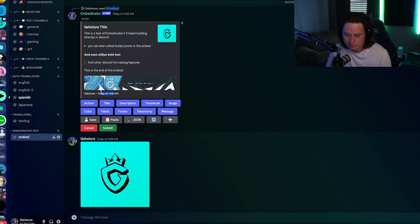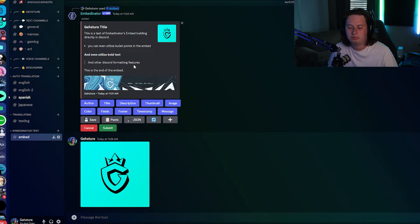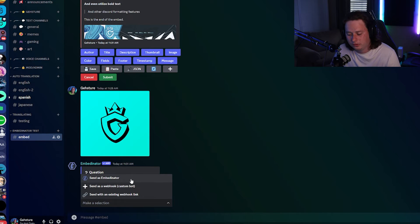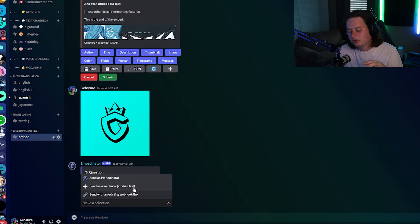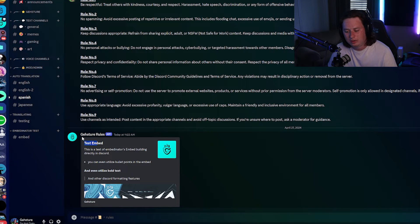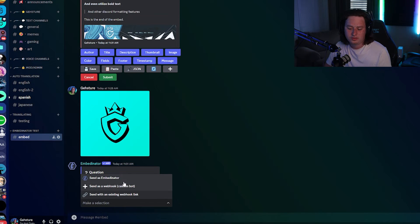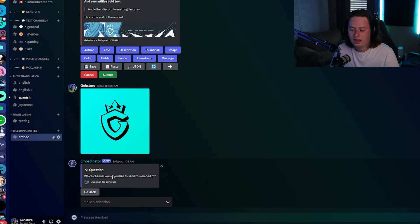If we want to add a timestamp next to the footer, we can add that in too — it's looking really good. Now, when you're ready to send the embed, click the 'Submit' button. The first question it asks is how you want to send it: directly from the bot, or as a custom webhook like I showed in my rules channel — with whatever name and logo picture you want. I'm going to show you the webhook option since sending as Embedonator would be the easiest.